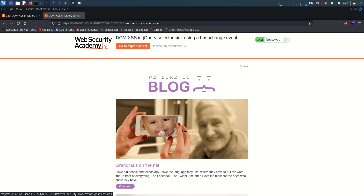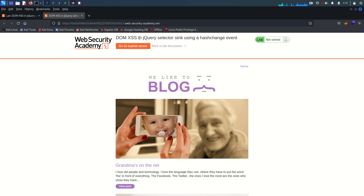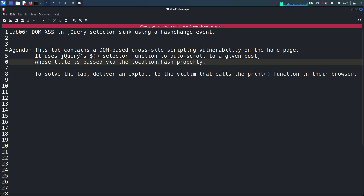Hello everyone, welcome back. This is Mohammad Badrud Duja and today we are going to solve another lab from the cross-site scripting vulnerability module. This is a DOM-based XSS lab. As always, this video and its content are only for educational and awareness purposes, and I do not support any unethical or illegal act. If you haven't subscribed to the channel, please subscribe.